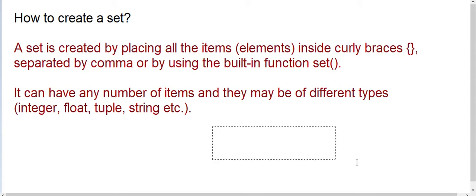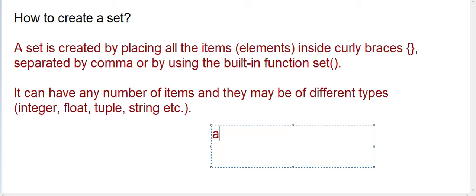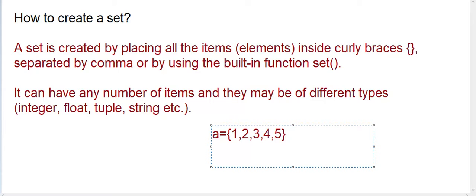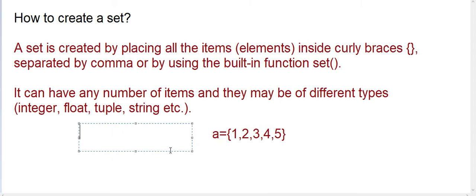So I write here a is equal to 1, 2, 3, 4 and 5. This is a method to create a set, or we can write a is equal to set this. So now I am going to PyCharm and I will execute the code.